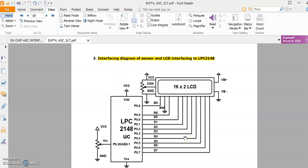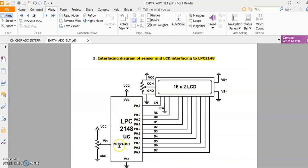Now, the interfacing diagram of sensor and LCD to LPC2148. This figure shows the interfacing diagram of the analog sensor, which is a voltage divider circuit — a potentiometer — interfaced to the on-chip ADC built into the LPC2148 microcontroller. This is a 16x2 LCD. Whatever analog value is measured is converted by the on-chip ADC. We have used pin P0.28, which is the AD0.1 channel — channel 1 of ADC0 — through which we read the analog sensor value, convert it to digital, and display it on the 16x2 LCD.